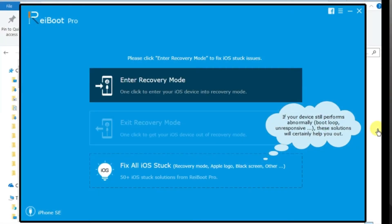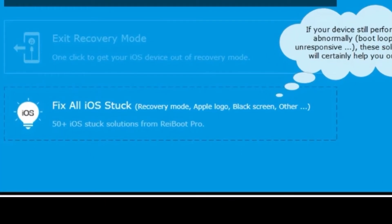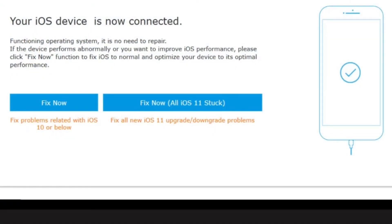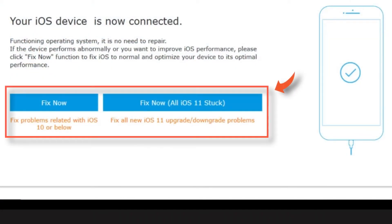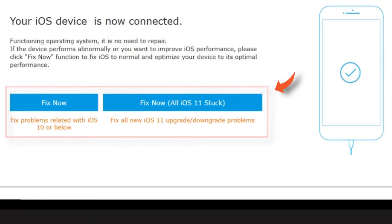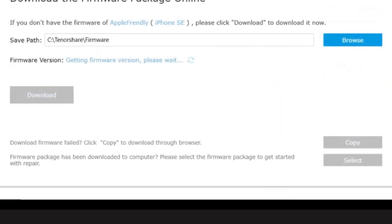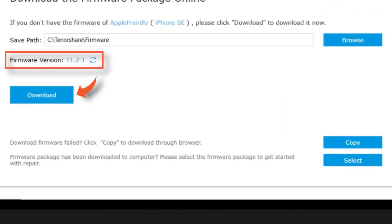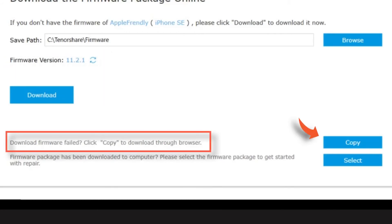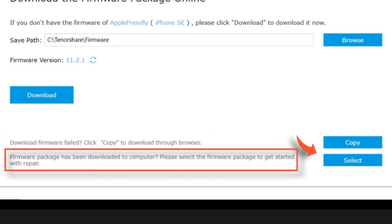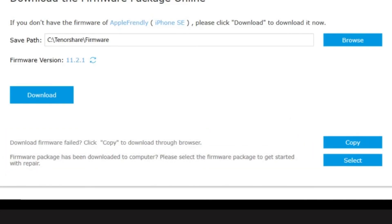And in case, if you purchase the Pro version, you can tap this Fix All iOS Stuck option and then Fix Now depending on the iOS version you want to install. And here, you can download the latest firmware from the internet. Or, select Copy to download through browser. Or simply Download Manually and select the path of the folder.